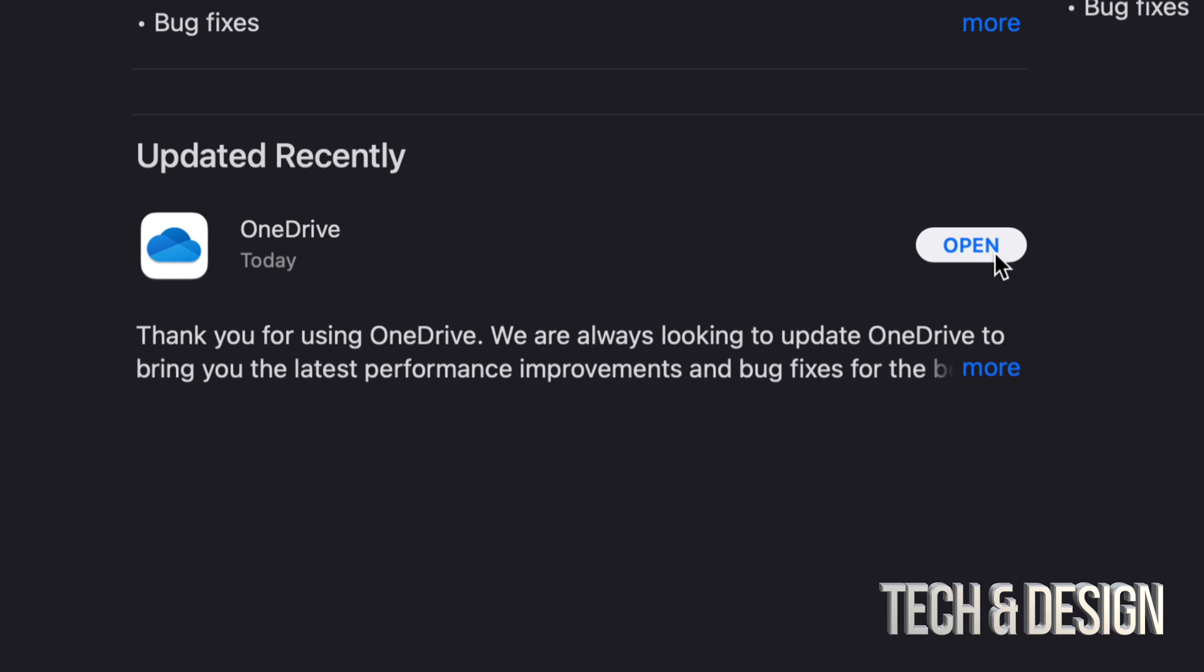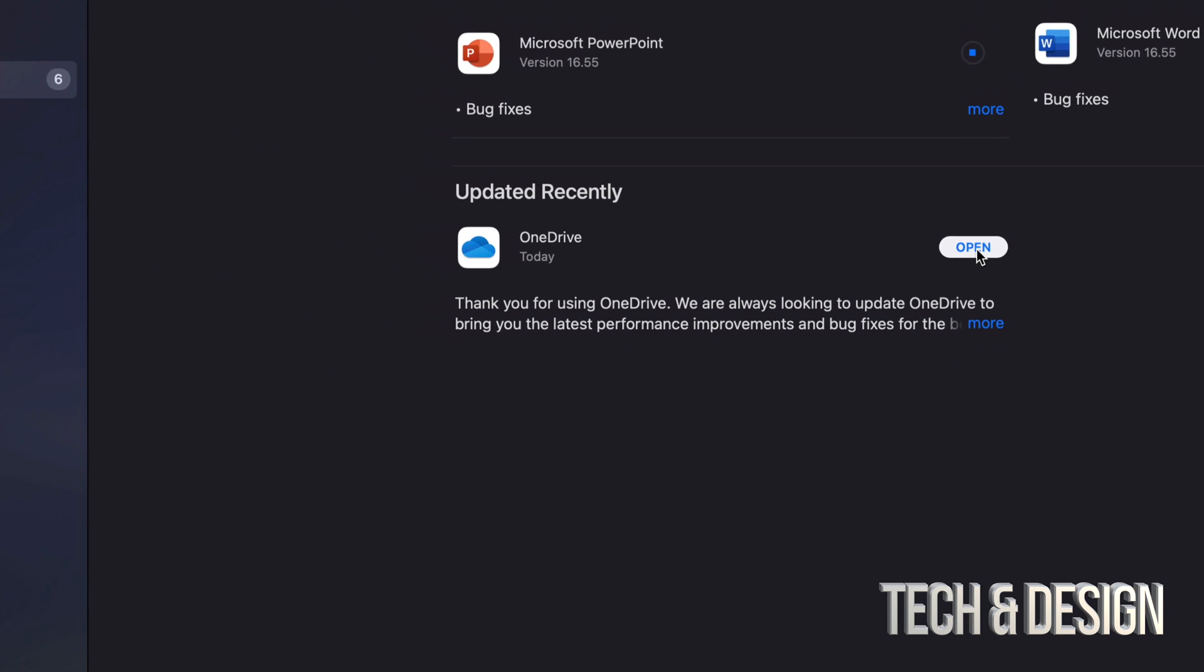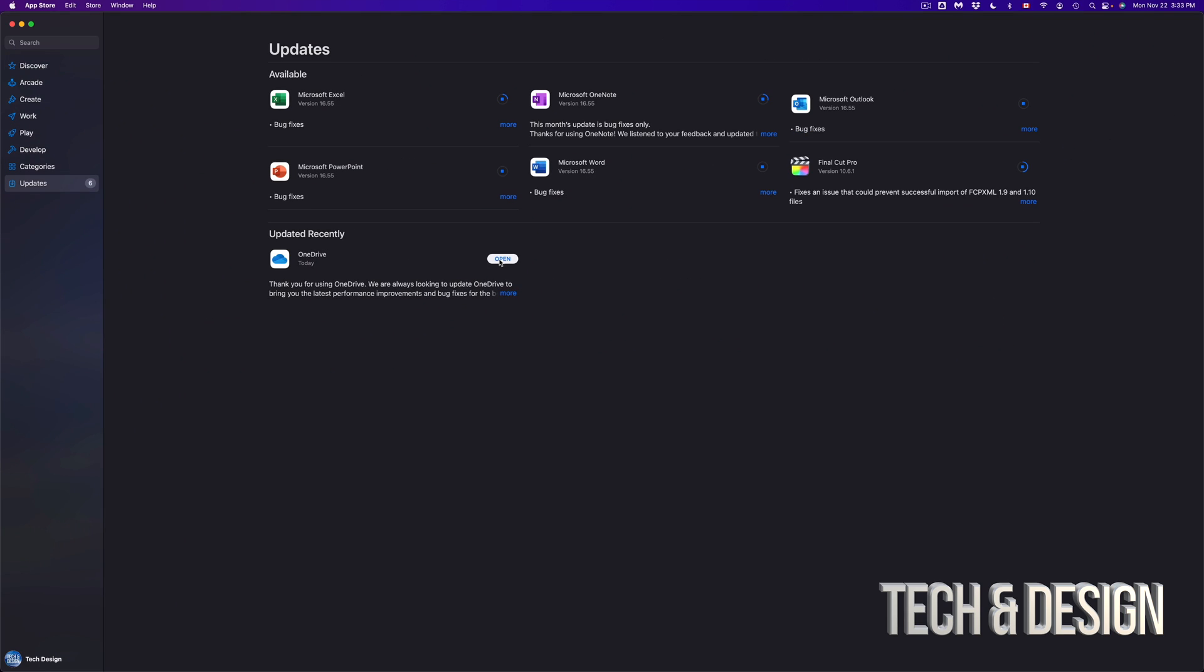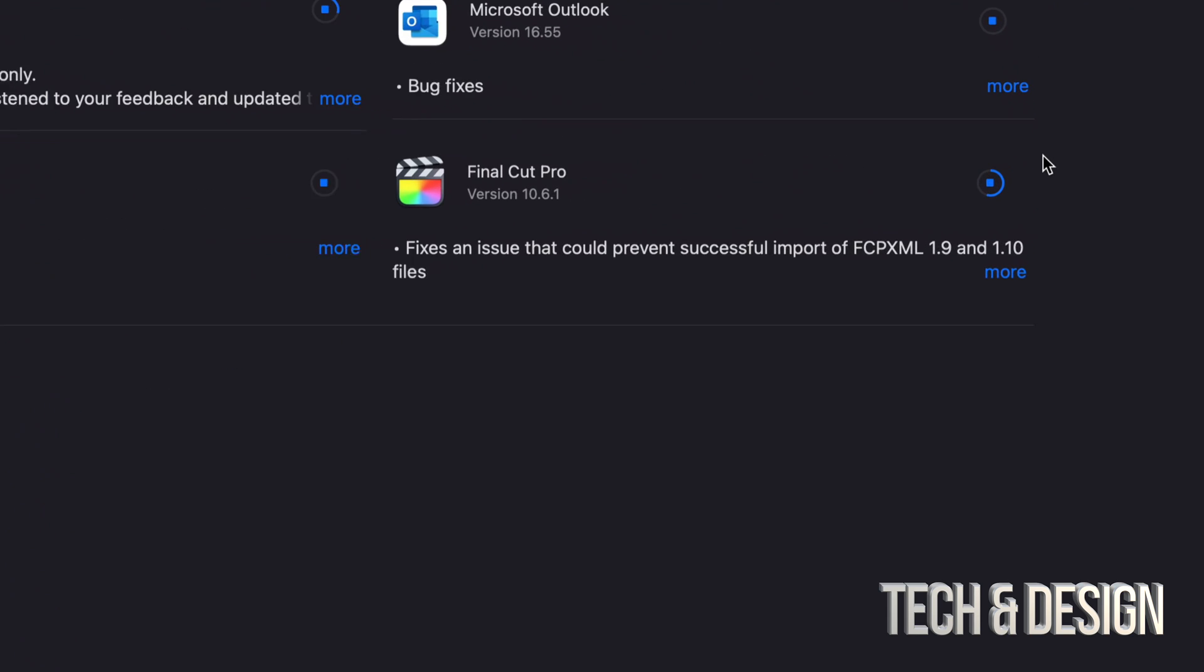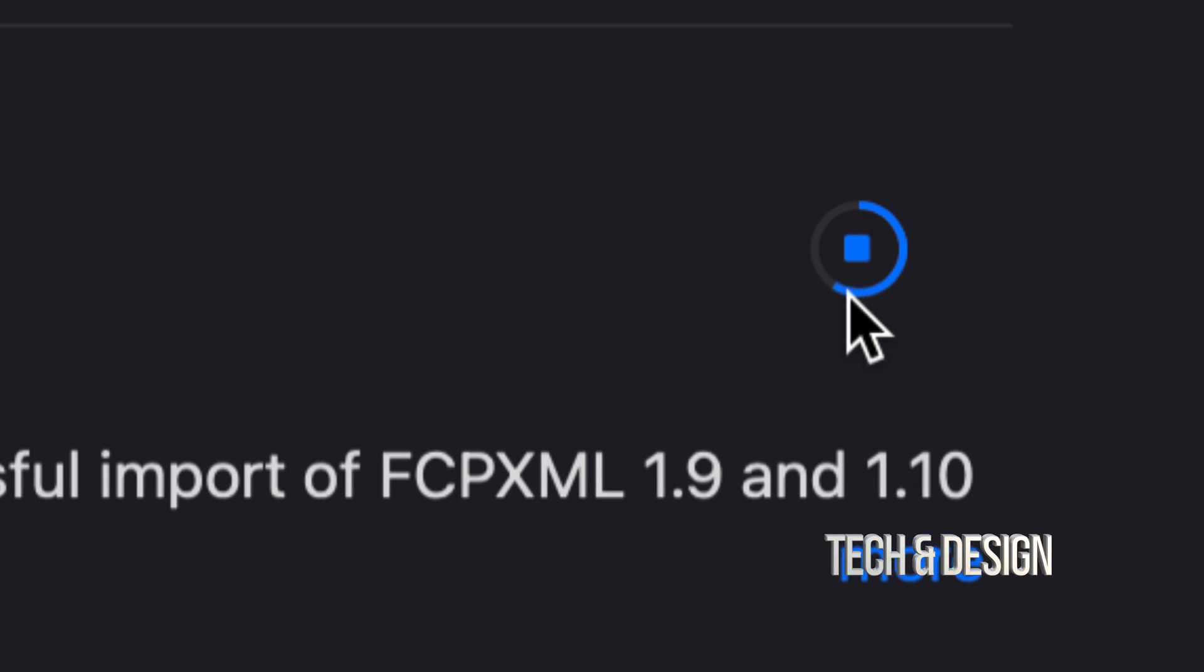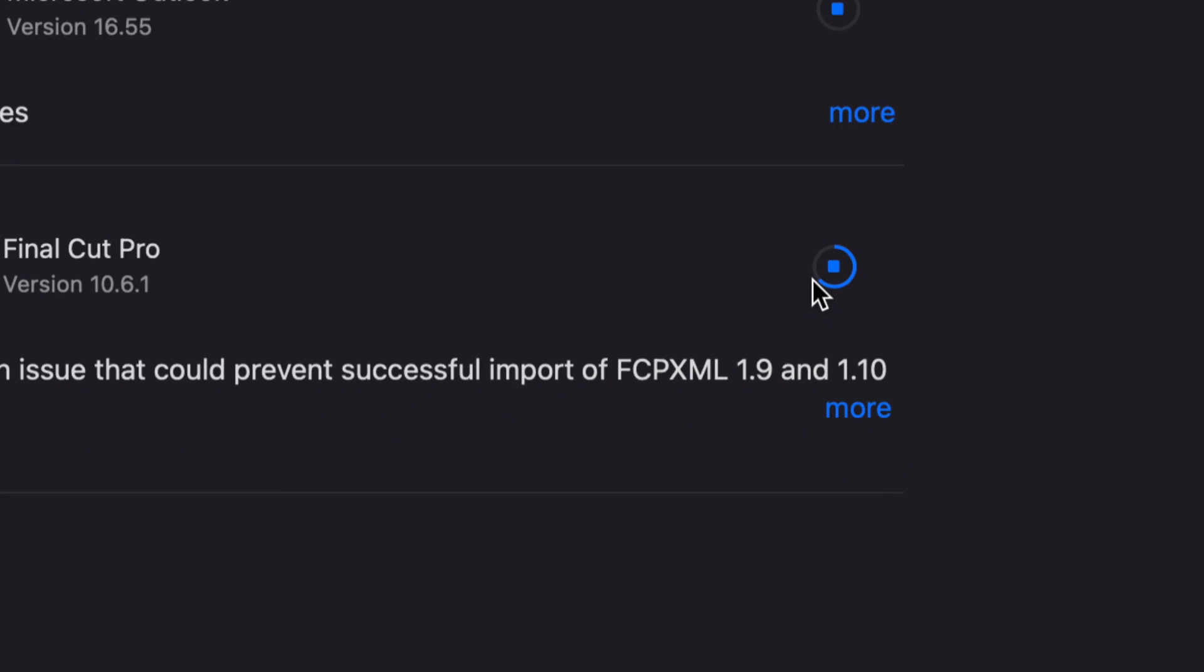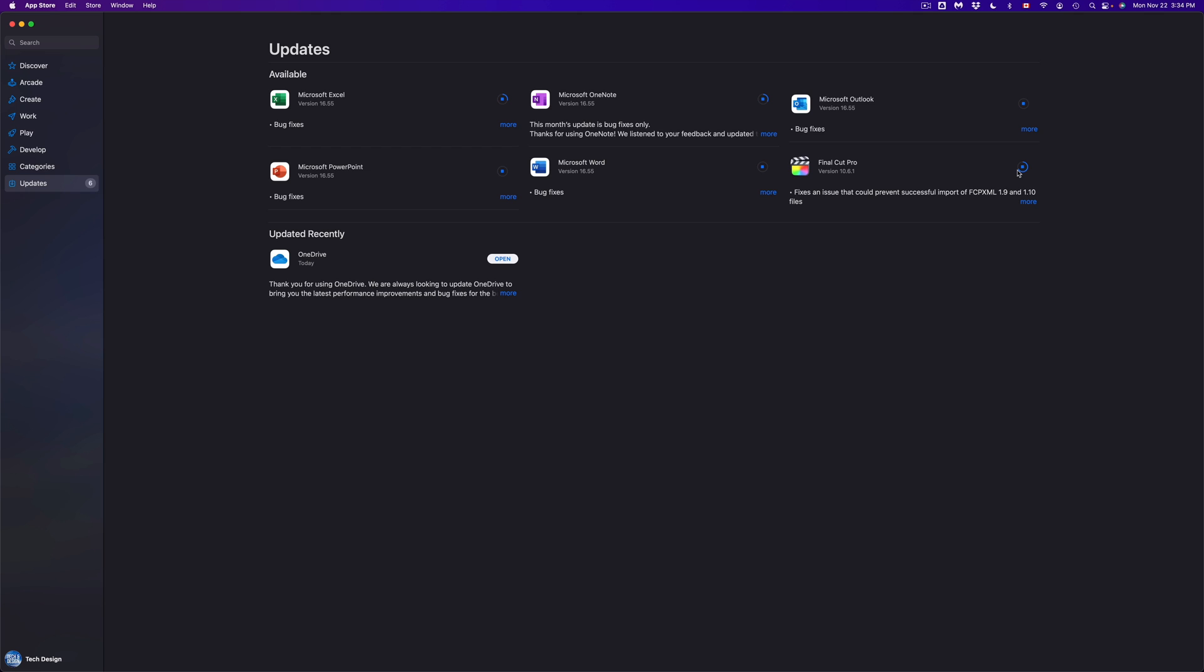Again we can verify that the update's happening because this right here should be moving. So if we go to that this right here should be moving slowly, that means it's downloading the update and we can see that that's happening for most of them right now. There's a few that are still thinking but they're gonna get through at some point.